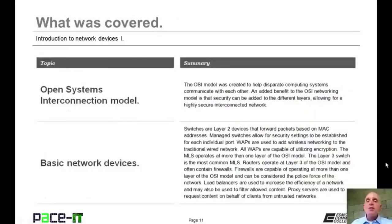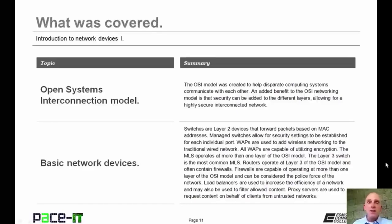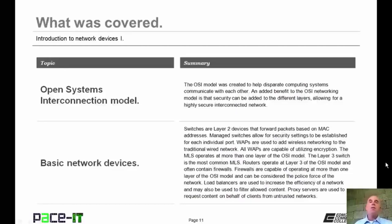A proxy server hides and protects the requesting client—that outside network never gets to see the internal client. Proxy servers can also be utilized to filter allowed content, and a proxy server can also increase network performance by caching or saving commonly requested web pages. That concludes this session on the introduction to network devices part one. On behalf of Pace IT, thank you for watching this session.